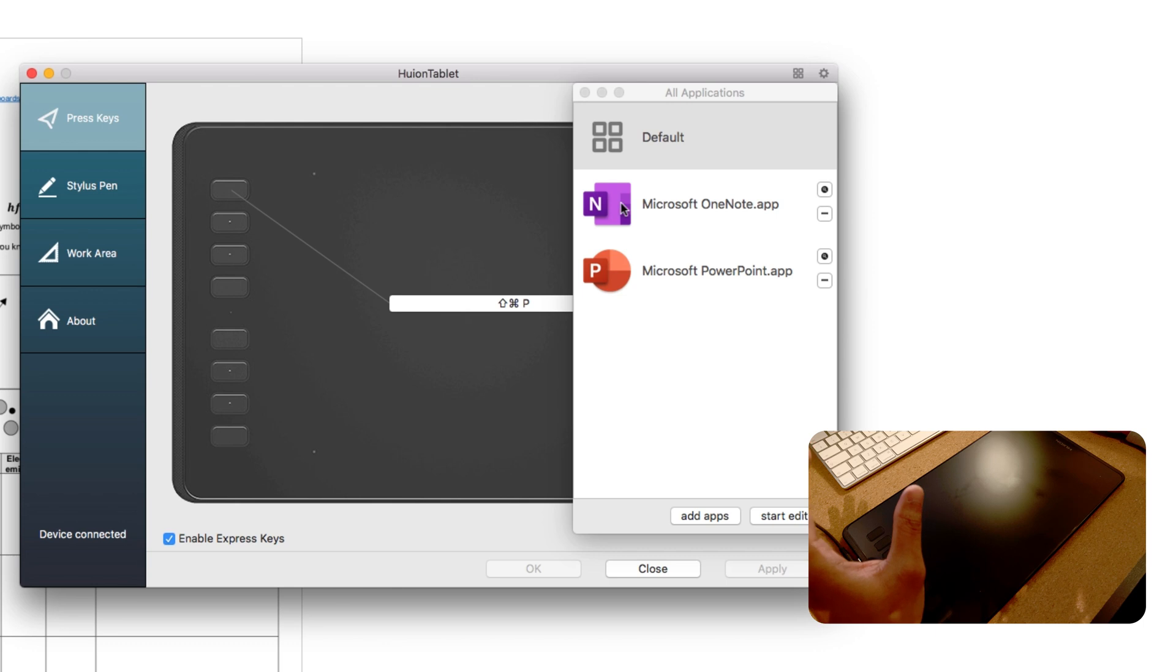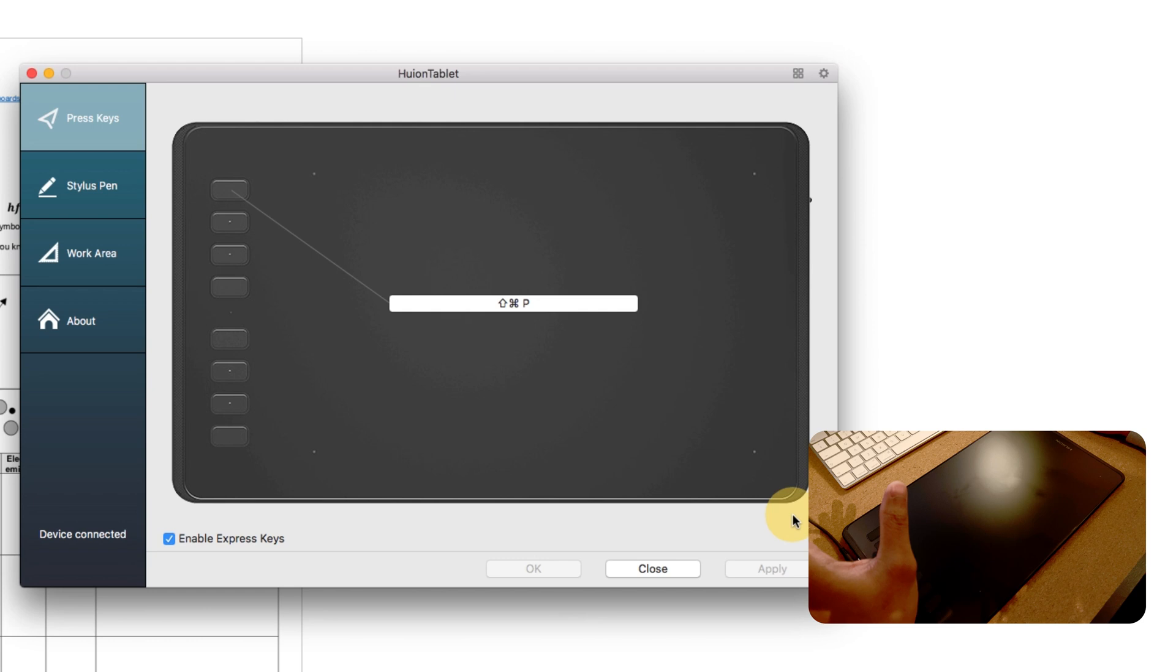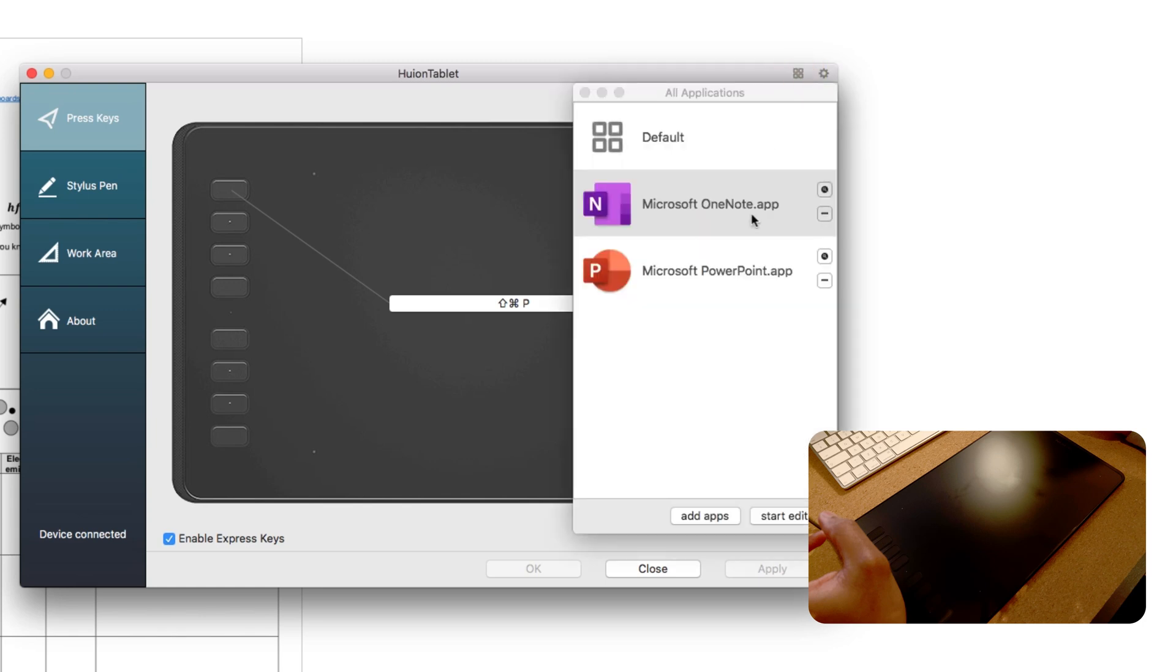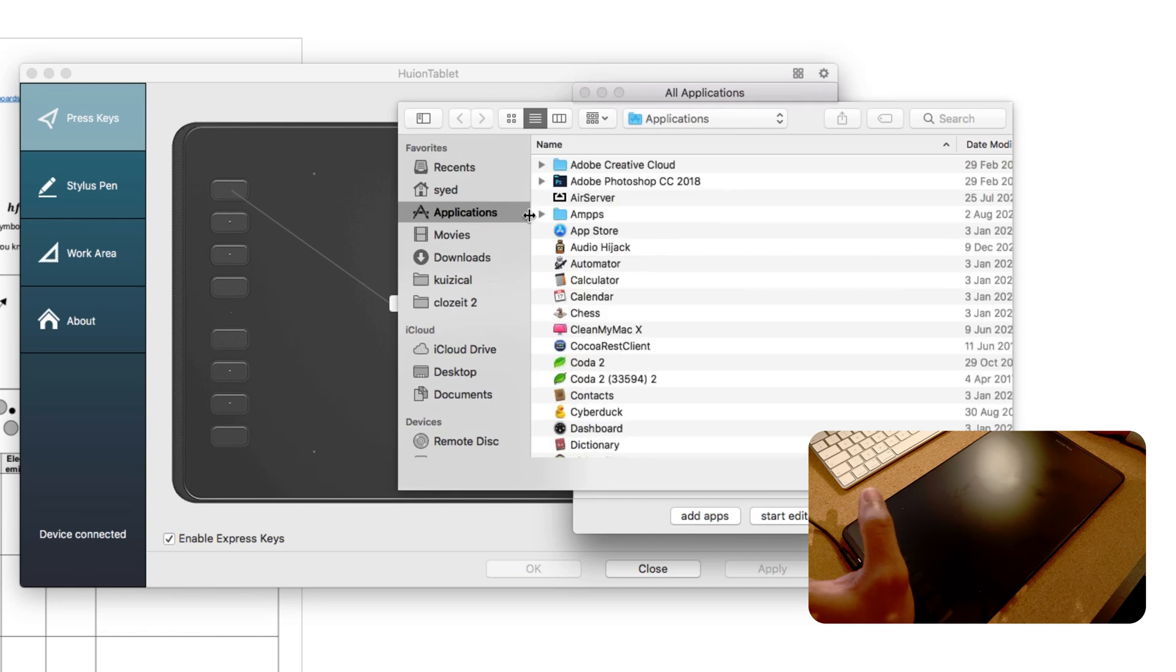I can use different functions when I'm on different apps. For the moment, I'm on my Microsoft OneNote app, so I can select Start Edit. If you want to make sure when you're on a certain app or certain software, you want the button to behave differently, what you need to do is simply select the same button and select Add Apps, and then you select which app you want to add. This should work the same when you're on Windows.